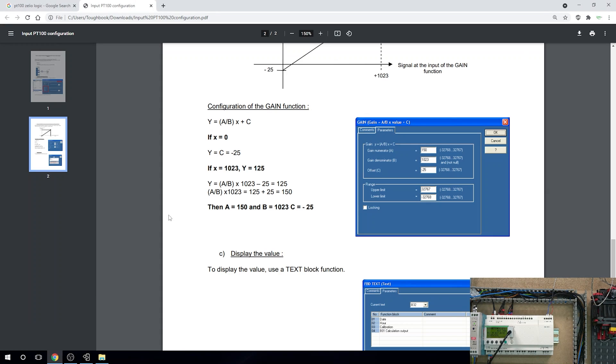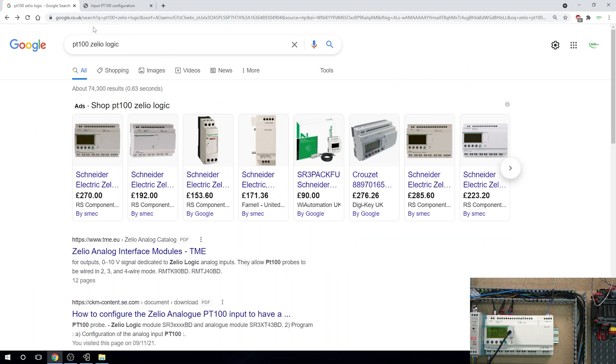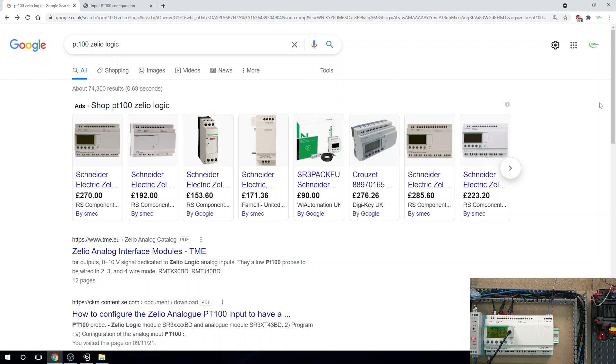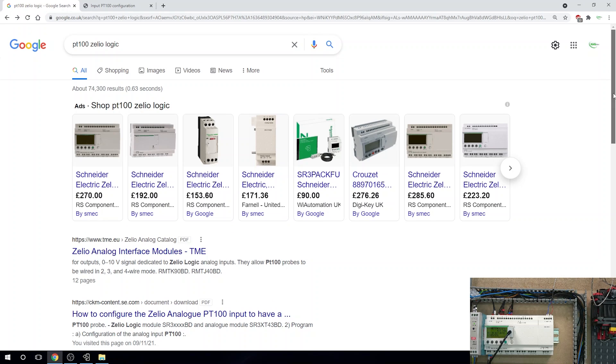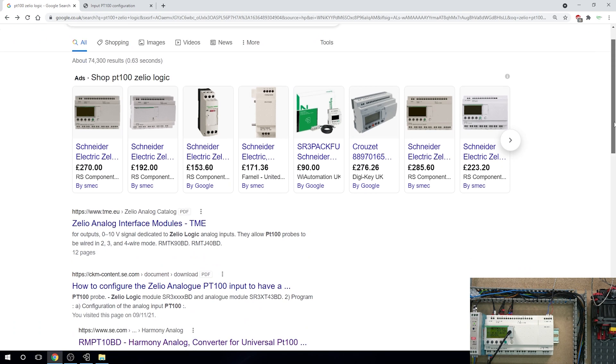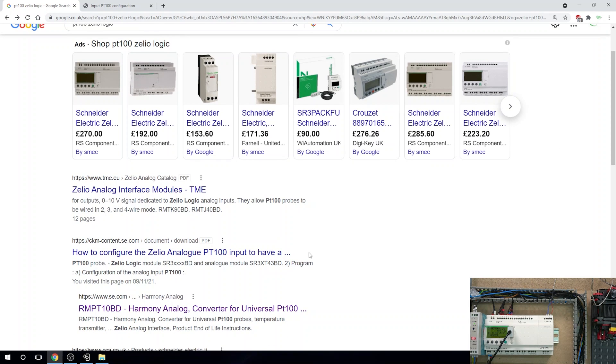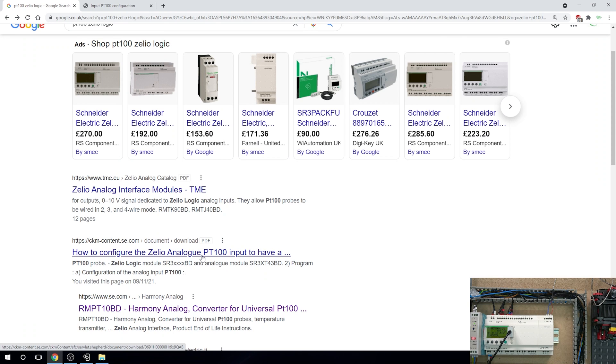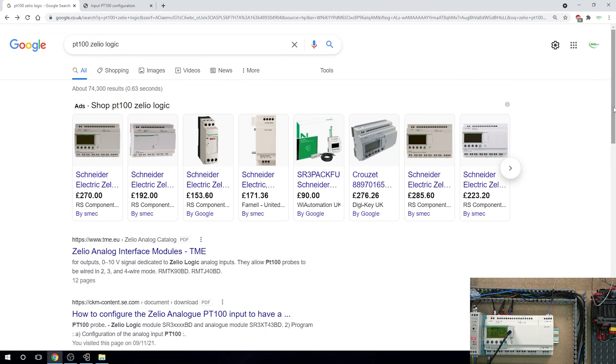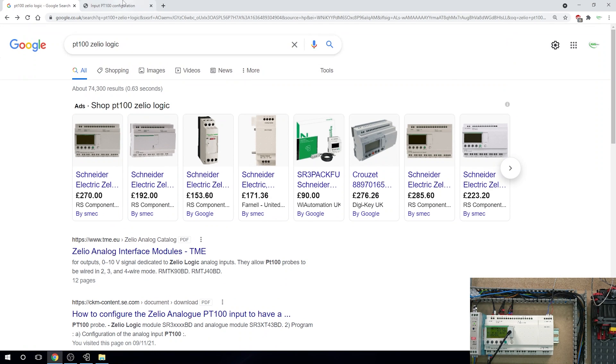So then I started digging around and I typed in PT100 Zelio logic. Somewhere down into some manuals, digging around the internet, I came up with how to configure Zelio analog PT100. Guys, I will be able to put this as a link in the description below, so just follow these instructions. You should be able to get these links because it will open up as a PDF.